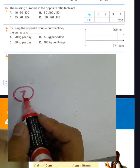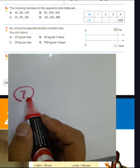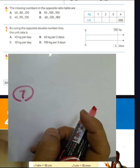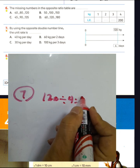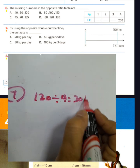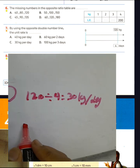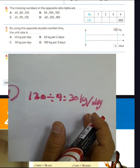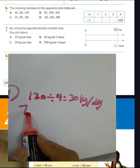Question 7: Using the double number line to find the unit rate. We write 120 divided by 4 equals 30. The unit rate is 30 kg per day. Choose letter C for question 7.